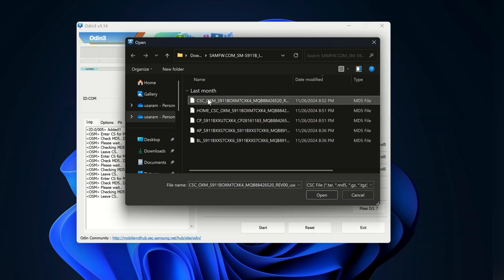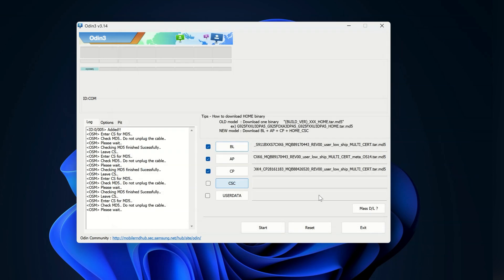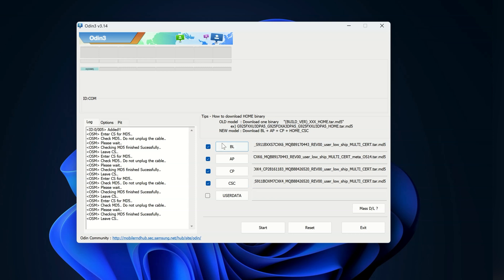However, there are cases that Home CSC might not work. Your phone could still prompt you to format your data after flashing. It's up to you, but I recommend trying the Home CSC file first if your data is important and you want to avoid losing it.